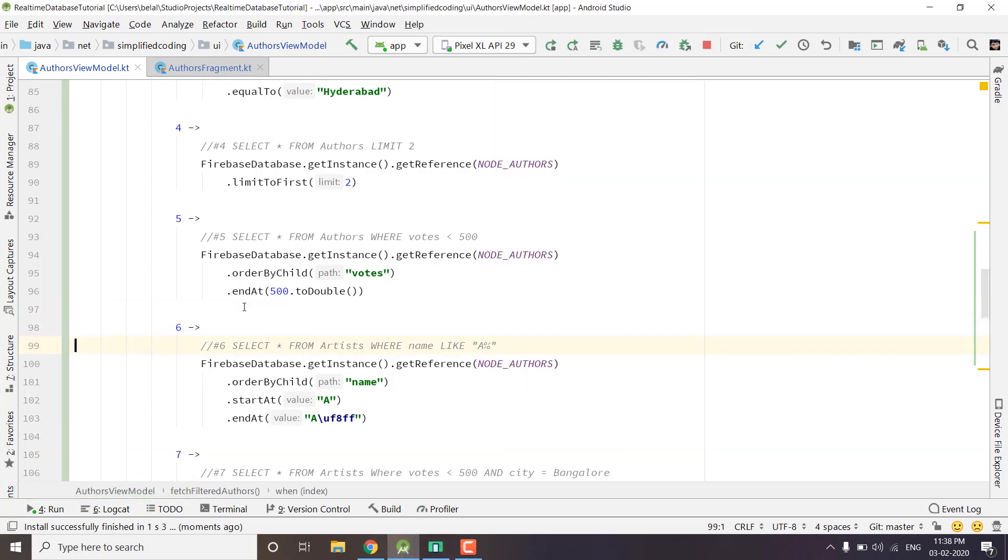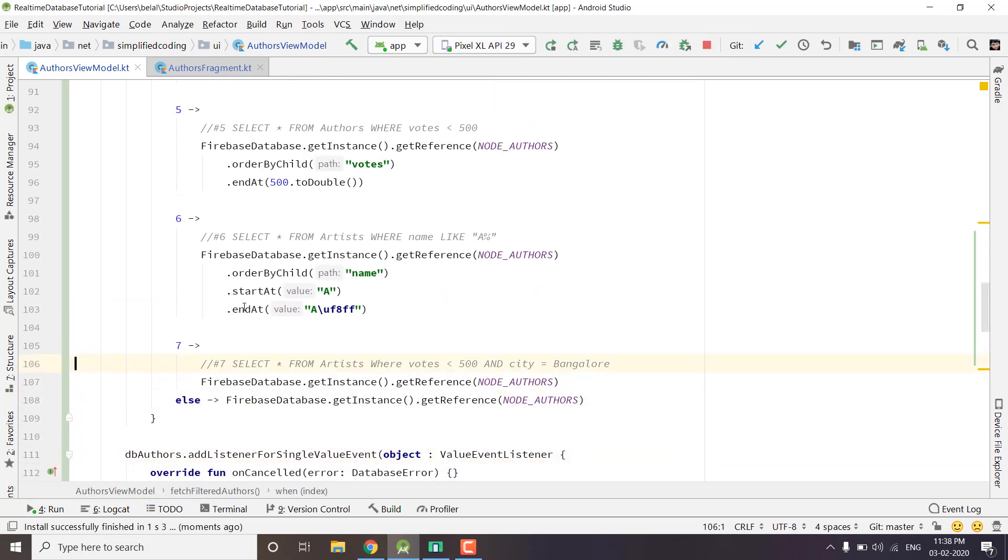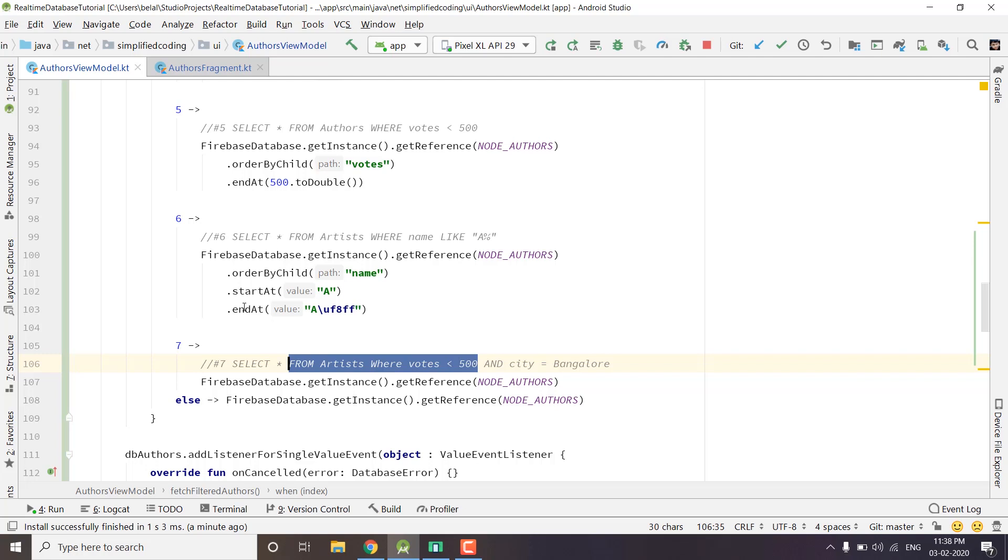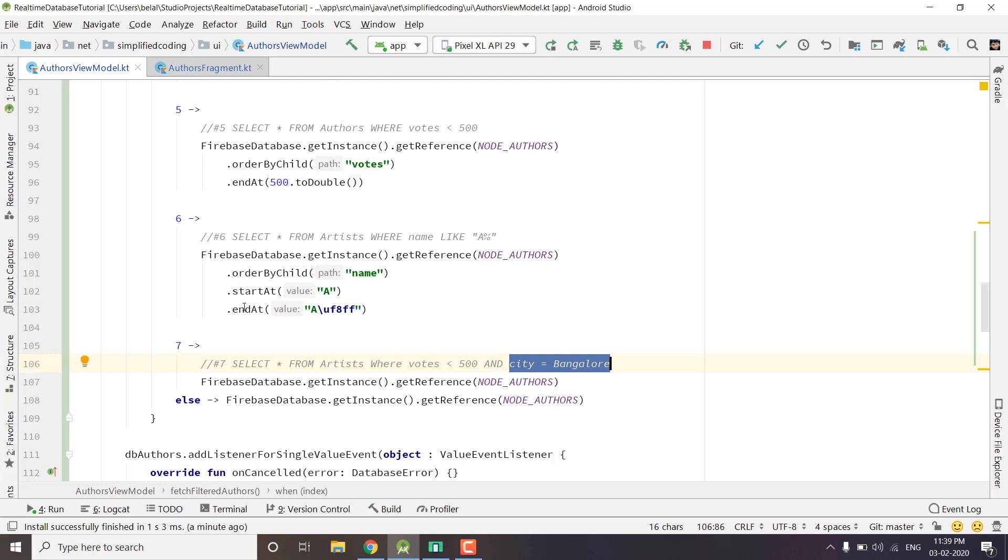We covered the sixth query as well. Now the last query we have is SELECT * FROM artists WHERE votes less than 500 AND city equals Bangalore. Now the limitation of Firebase is we cannot use multiple properties to query the database. So this thing is not possible with Firebase real-time database. What we can do is we can fetch this query and then from the fetched list we can filter the city by Bangalore inside our Java code. This is not a good solution but this is the limitation of Firebase real-time database.